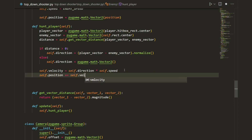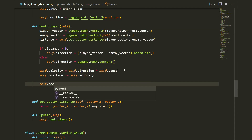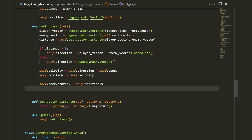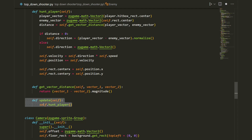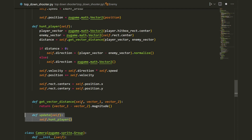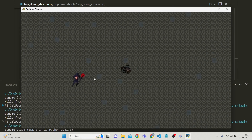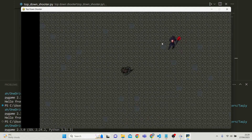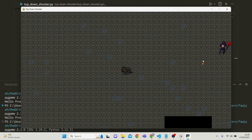Next we update the enemy's position: self.position plus equals self.velocity. Then we update the rectangle: self.rect.centerx equals self.position.x and self.rect.centery equals self.position.y. In the update function we just call self.hunt_player(). Running this, we can see the enemy chasing the player around the map. In the next video we'll implement the enemy's health so that shooting it causes damage. If you enjoyed this video please leave a like and consider subscribing!